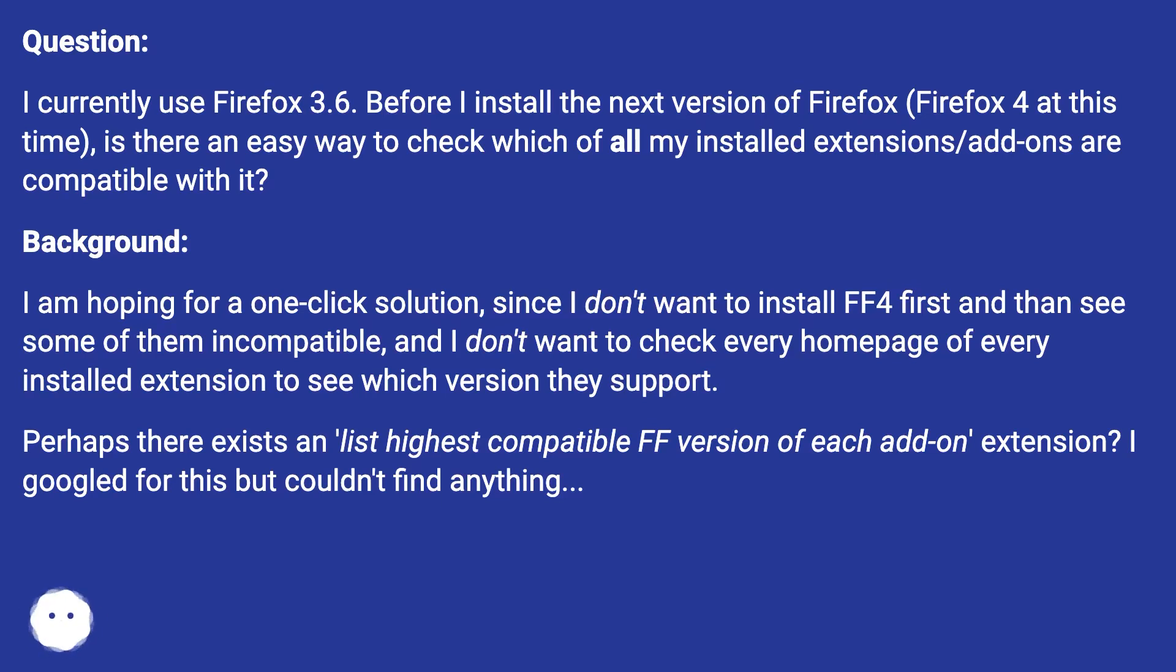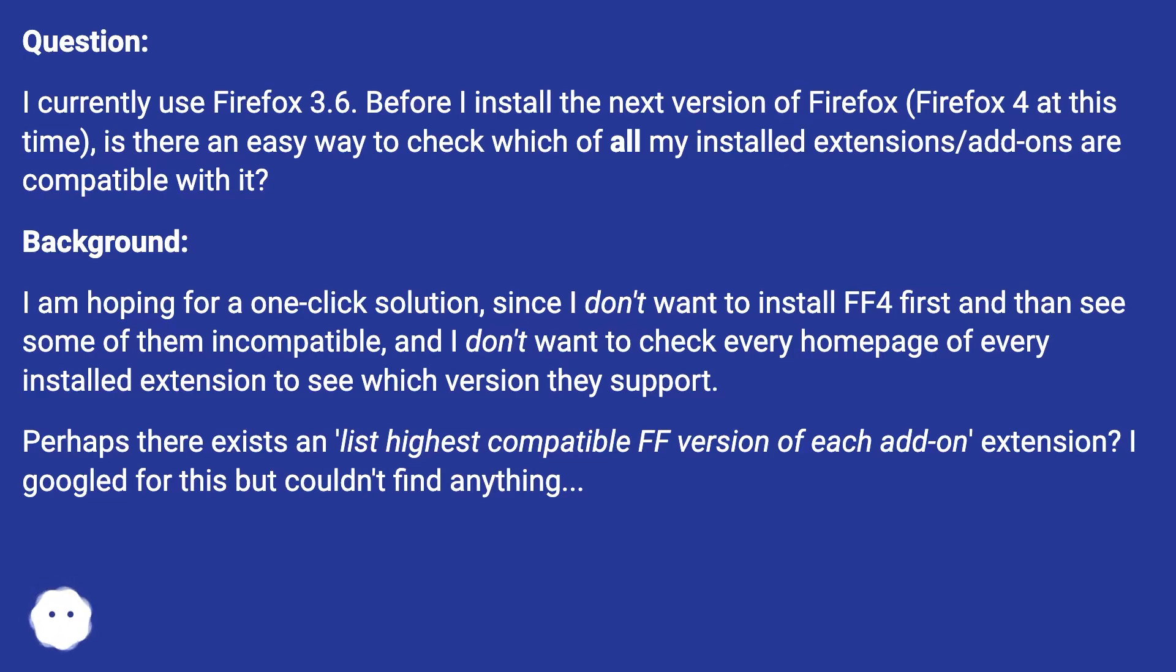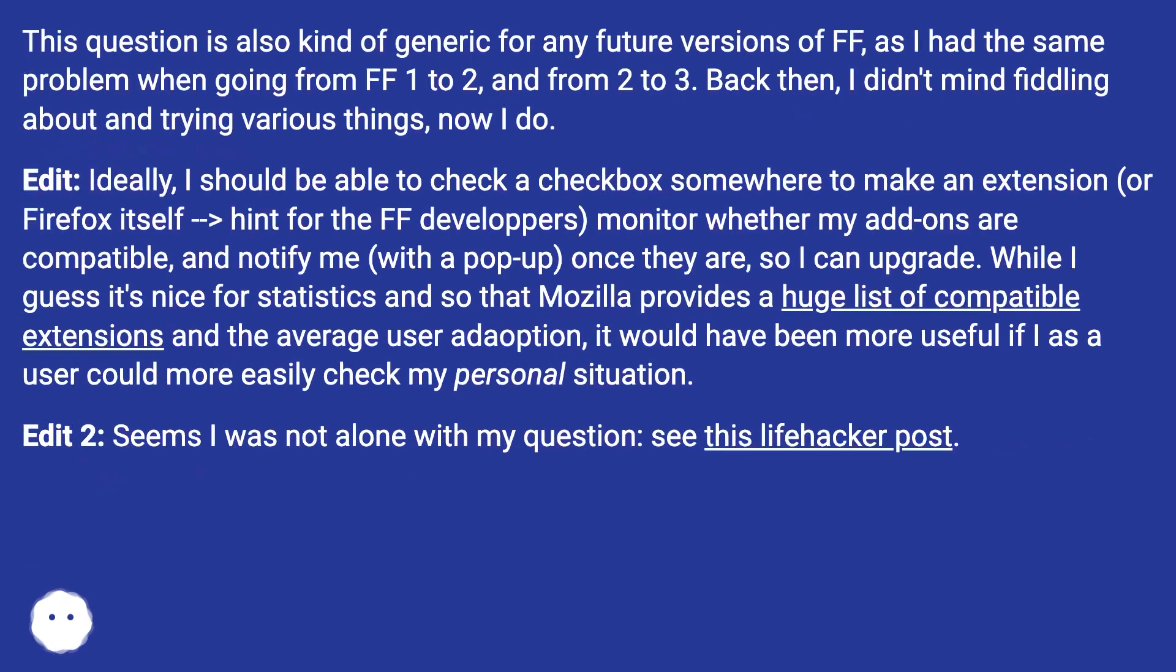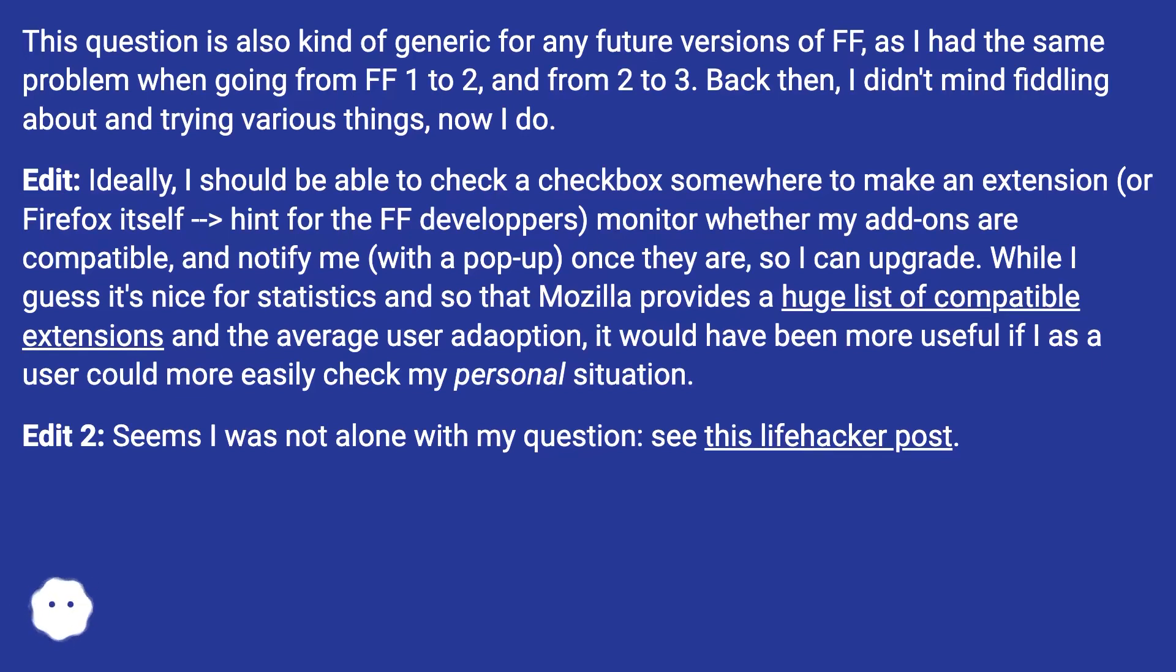Perhaps there exists a 'list highest compatible FF version of each add-on' extension? I googled for this but couldn't find anything. This question is also kind of generic for any future versions of FF, as I had the same problem when going from FF1 to 2, and from 2 to 3.